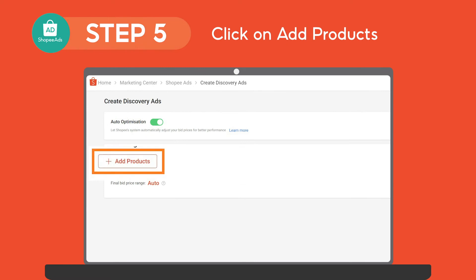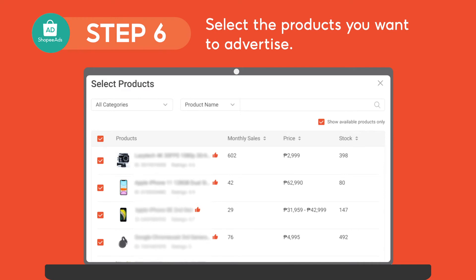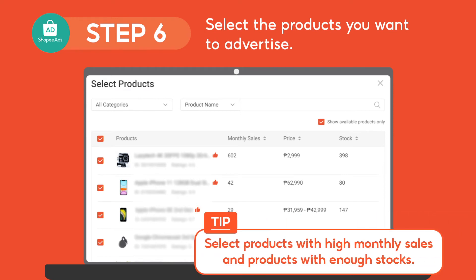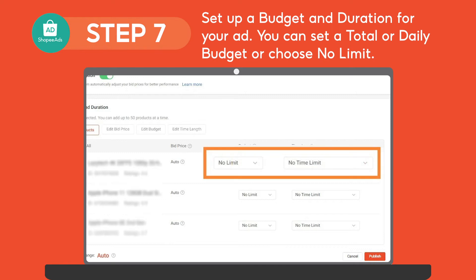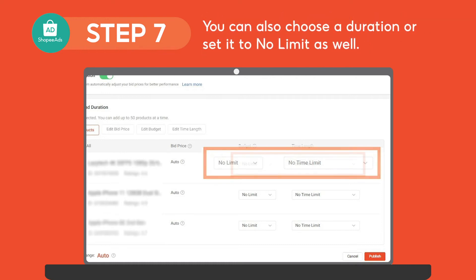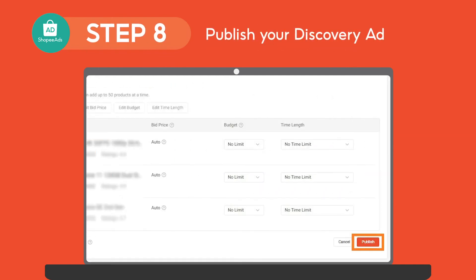Then click on Add Products and select the products you want to advertise. A tip is to select products with high monthly sales and products with enough stocks. Then set up a budget and duration for your ad. You can set a total or daily budget, or choose No Limit. You can also choose a duration or set it to No Limit as well. After setting the budget and duration, publish your Discovery Ads.